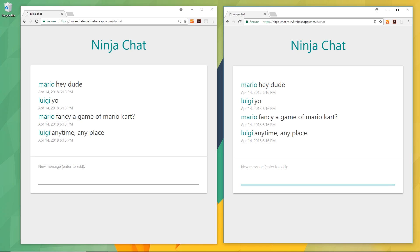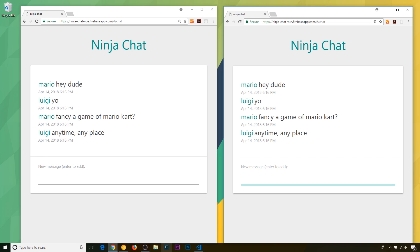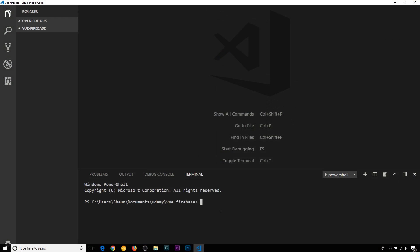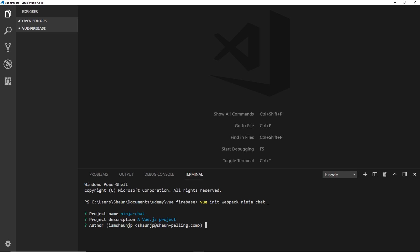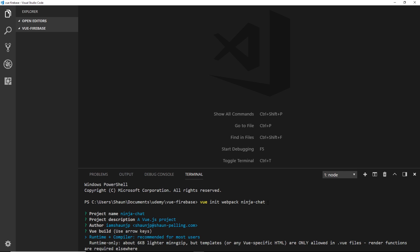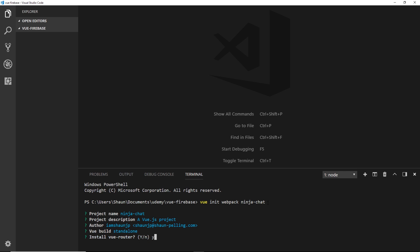So let's just get the project up and running by starting a fresh project with the Vue CLI. I'll open up my text editor, and I'm in the Vue-Firebase directory, completely empty because I've deleted all of the old files. Then we'll create a new Vue project by saying 'Vue init webpack,' which is the template name, and we'll call this project ninja-chat. Press enter, and it's going to walk us through the steps of creating this project. The project name is ninja-chat, Vue.js project, that's fine. Author is fine. Then runtime plus compiler, install the Vue router — yes, we'll need that.